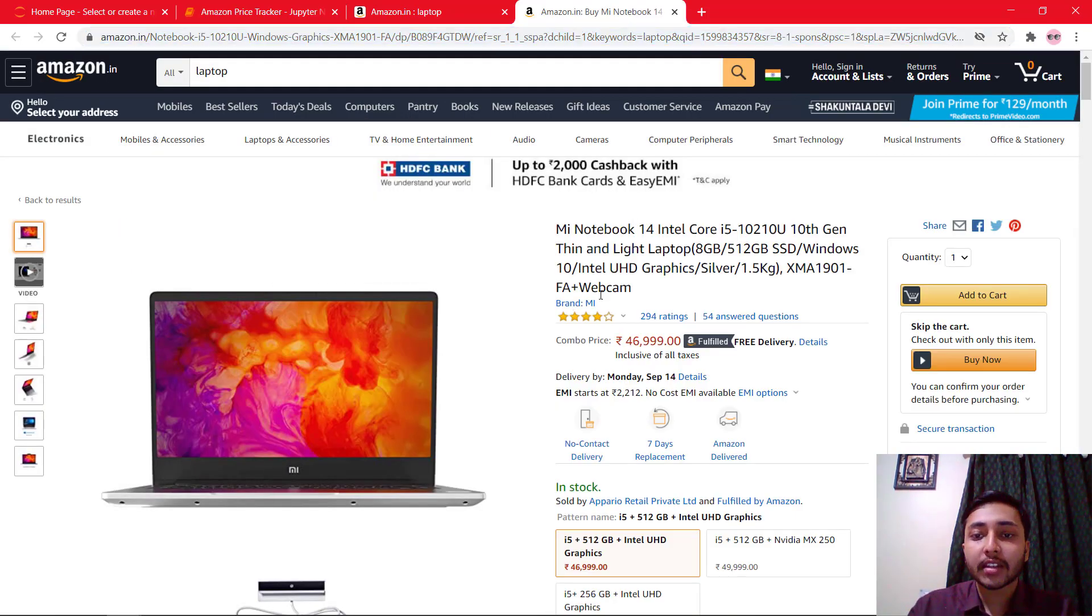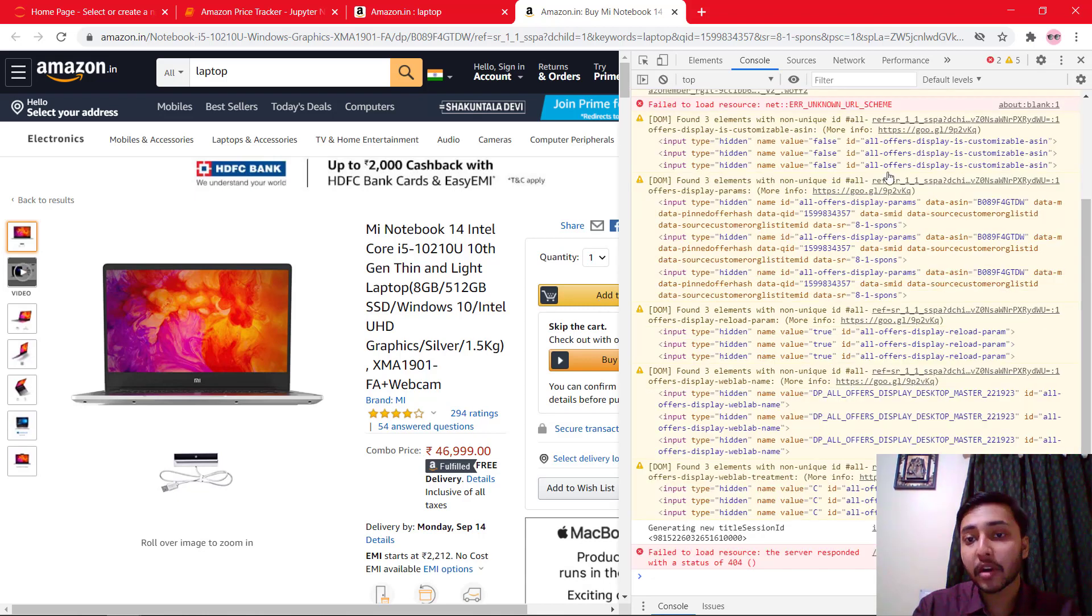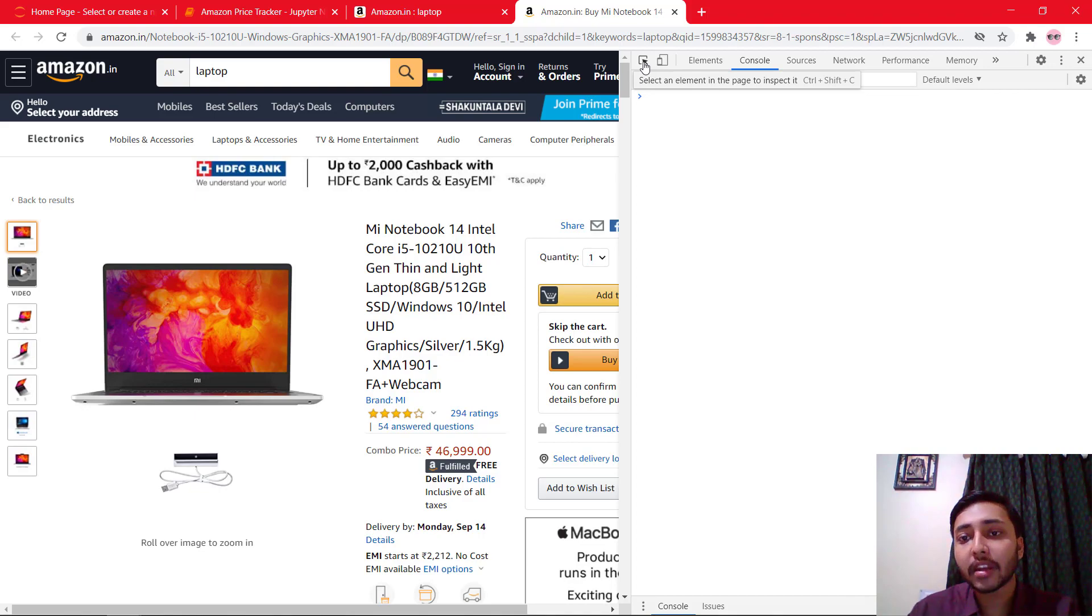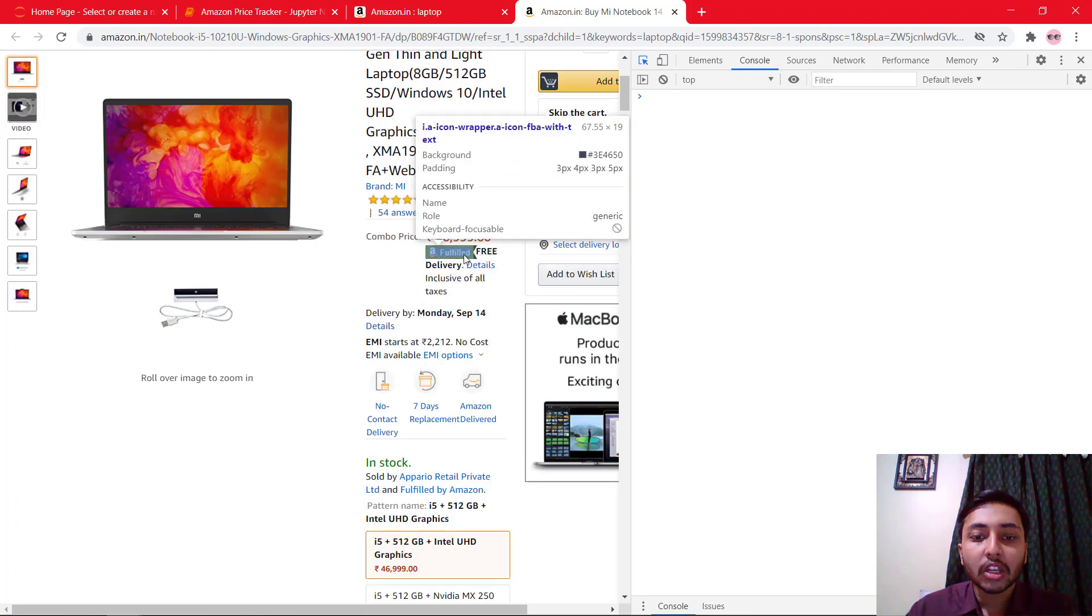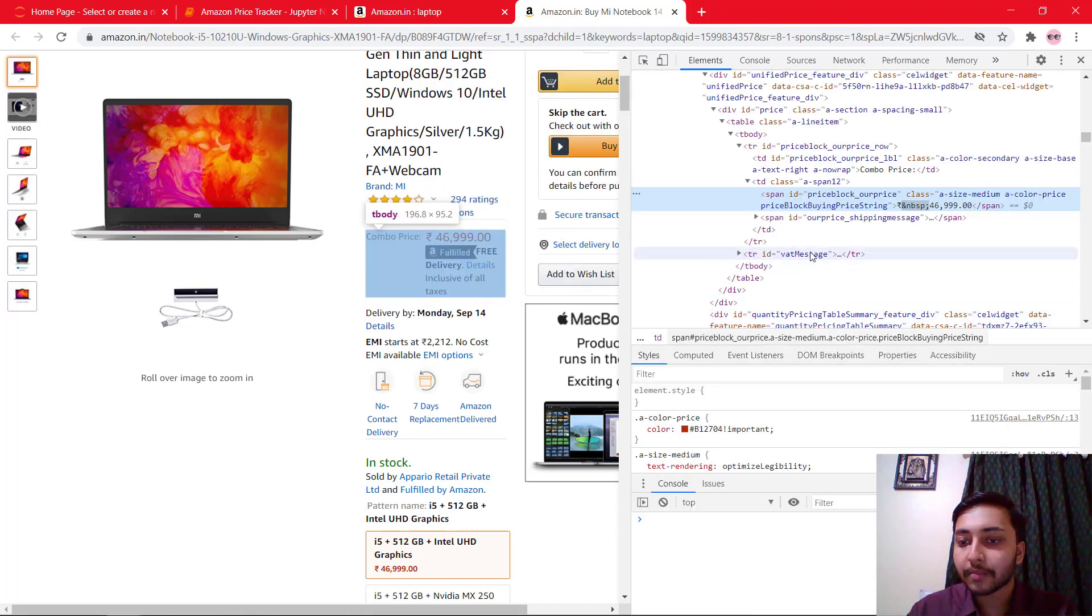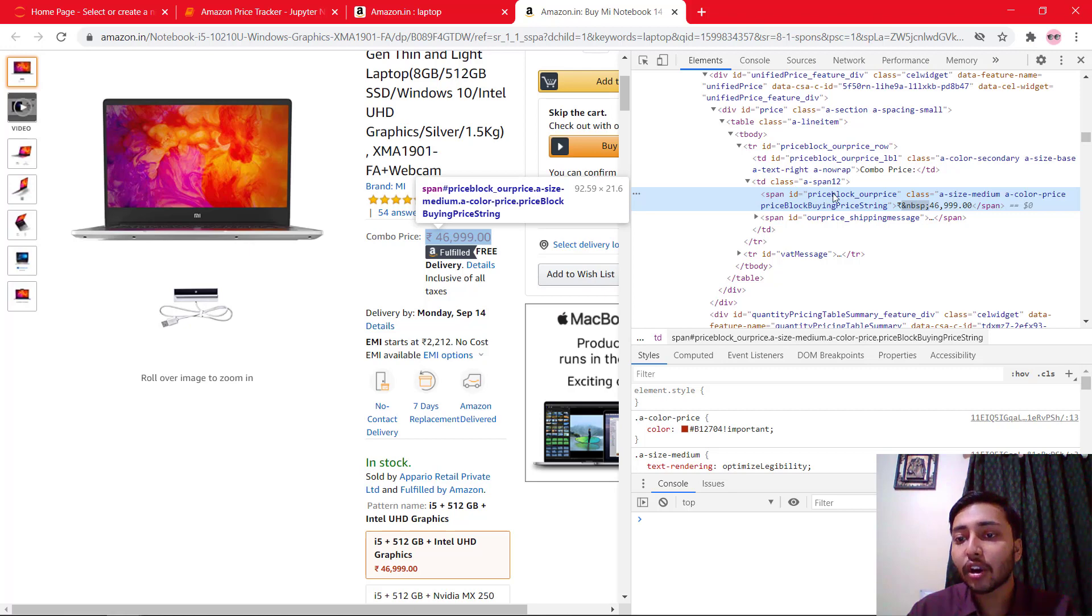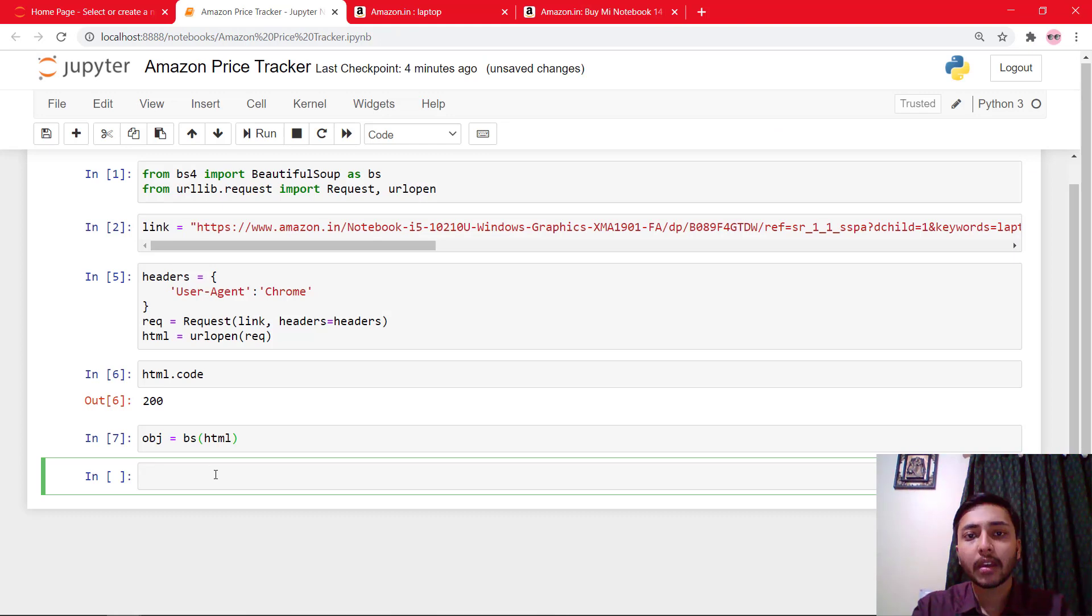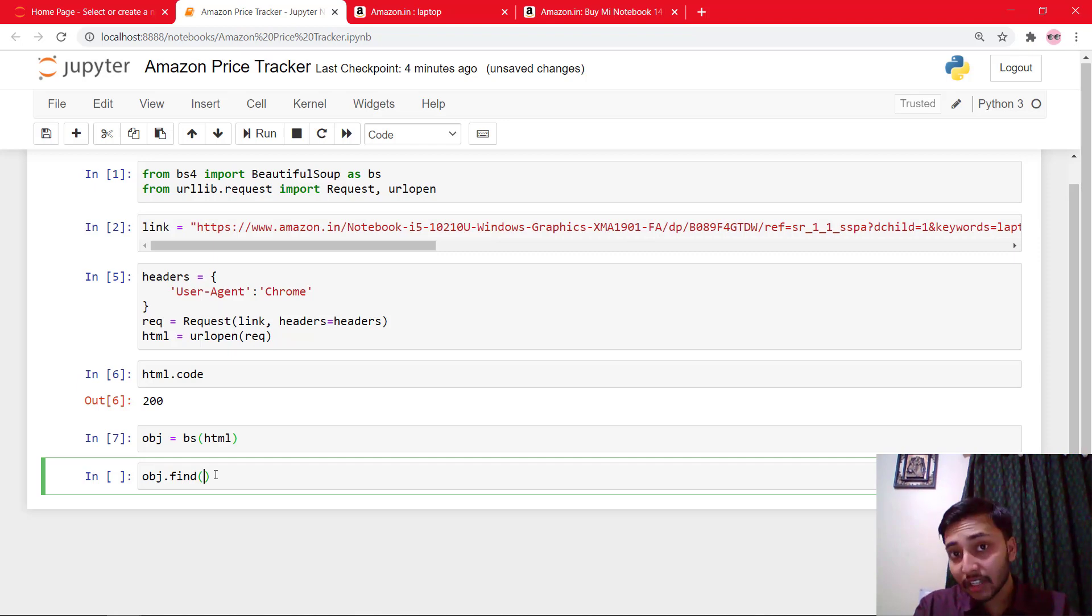So let's jump to that website and use Ctrl Shift I to open developer tool. And clear this out. And use this, select an element in the page to inspect it or Ctrl Shift C option to inspect this price. And here you can see that it is a span tag with ID of priceblock_ourprice. I'll just copy this ID.